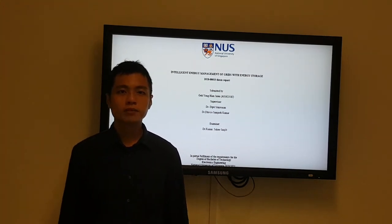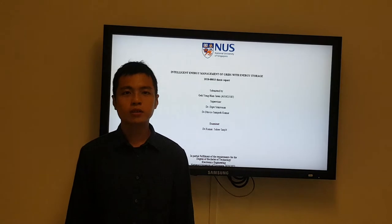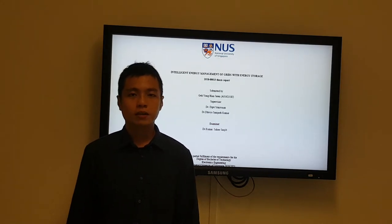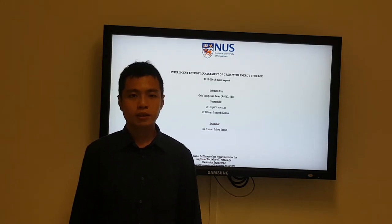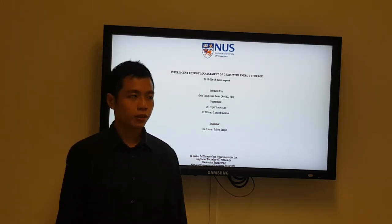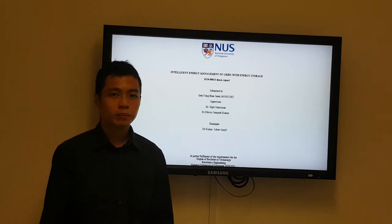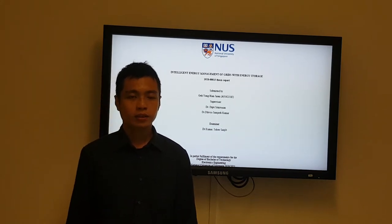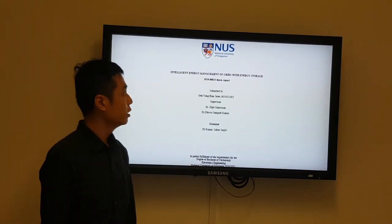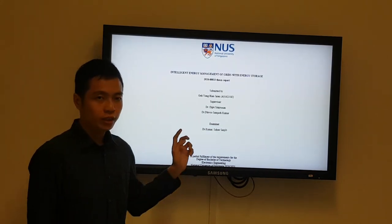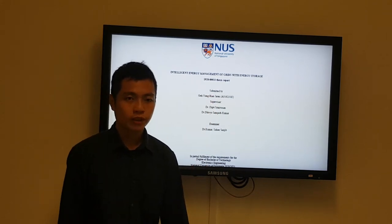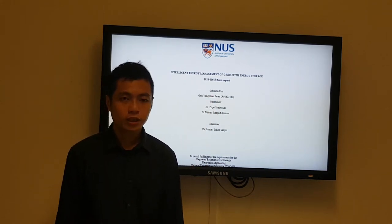Hello, good morning. My name is Jaren. Today I'll be giving you a presentation of my final year project at NUS VTAC Electronics Engineering. The topic is Intelligent Energy Management of Grids with Energy Storage.